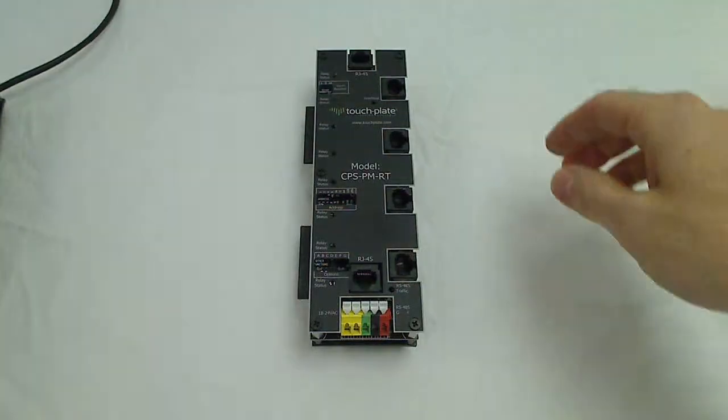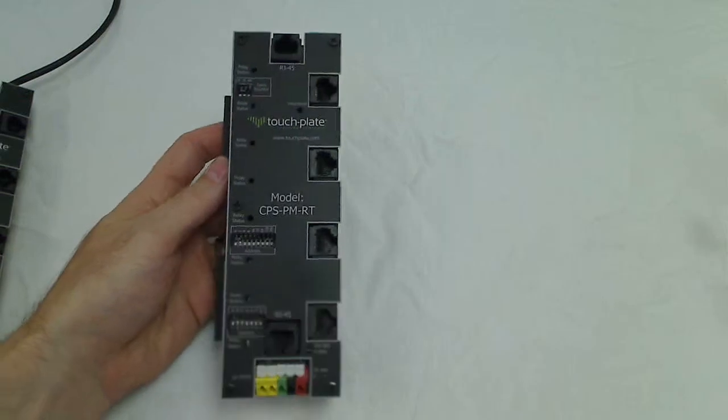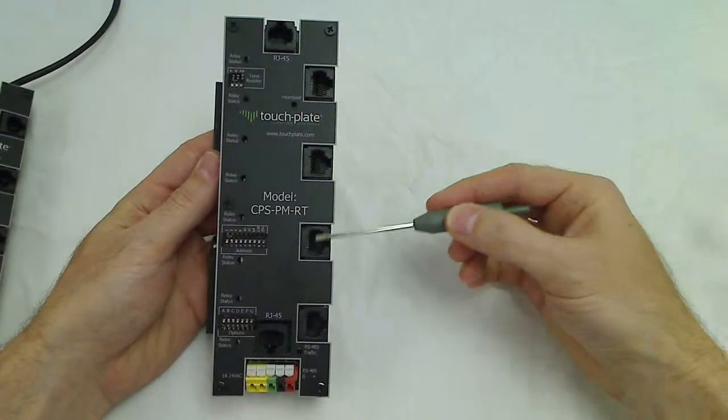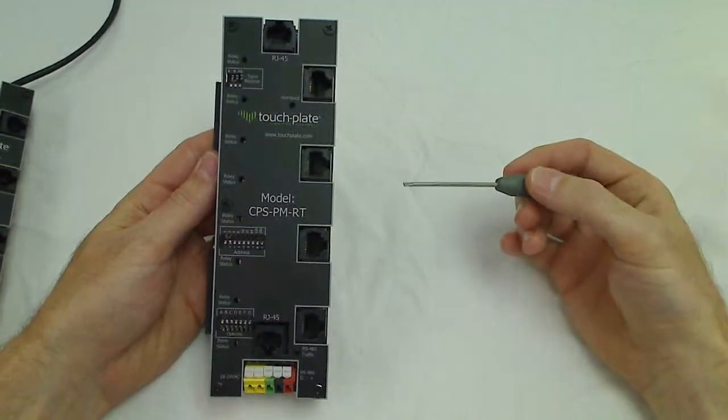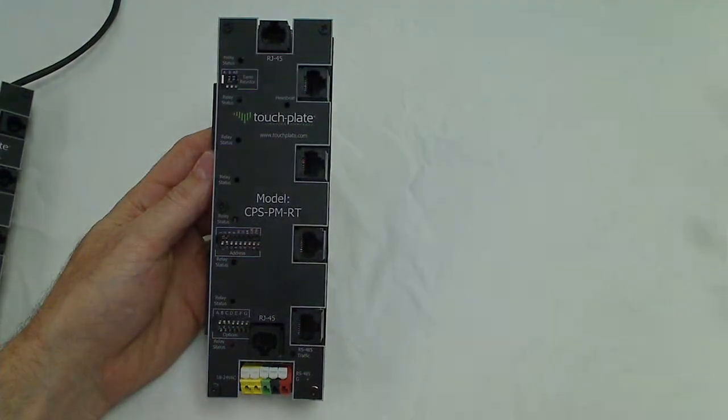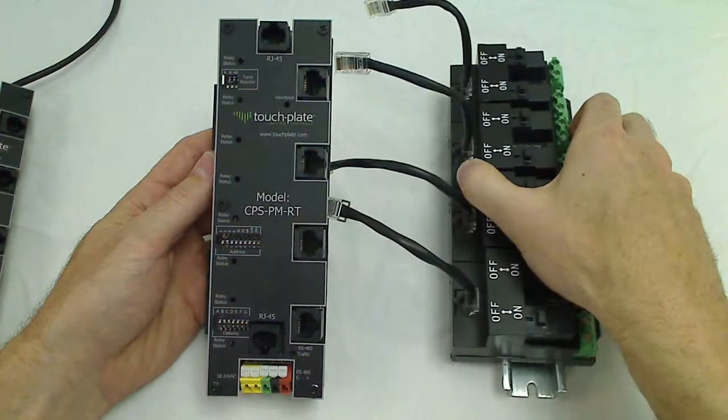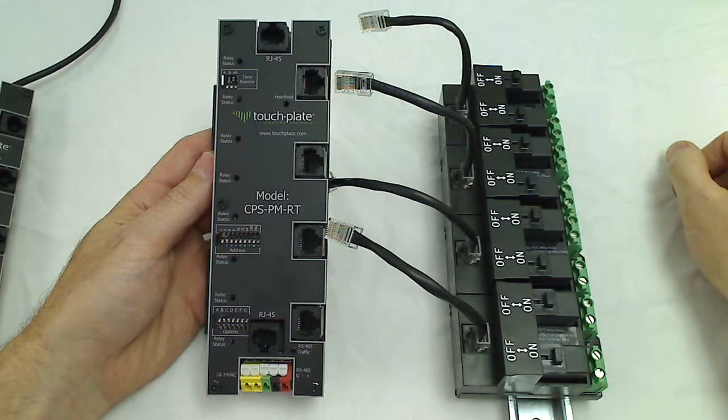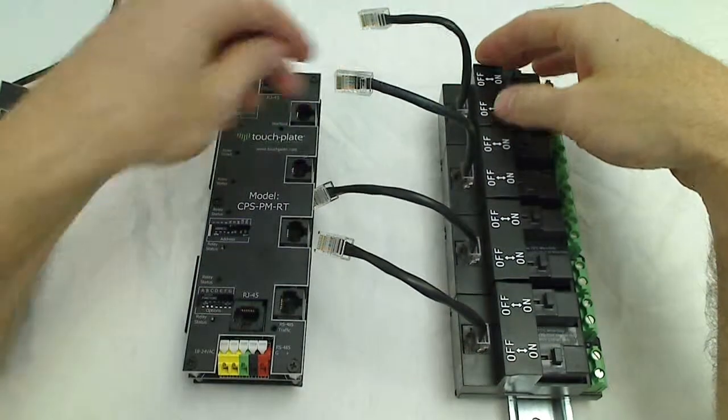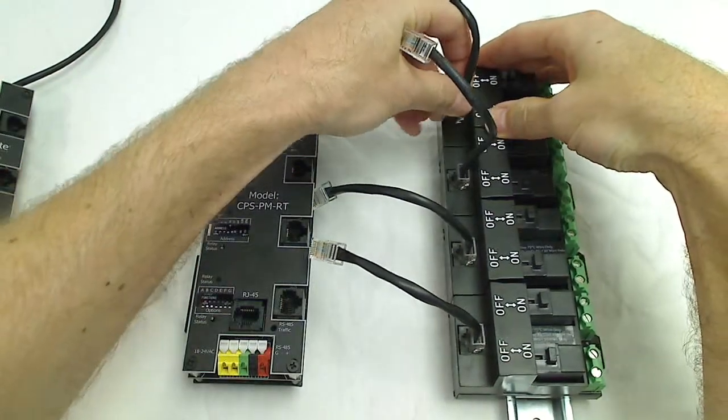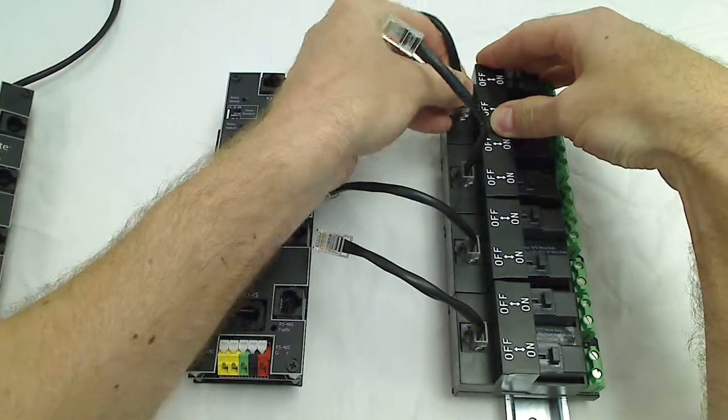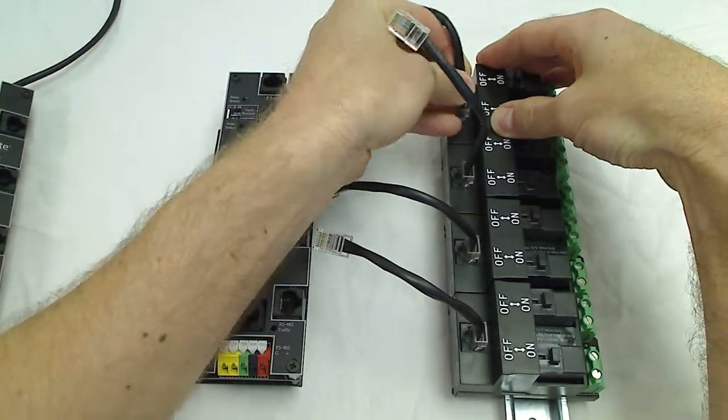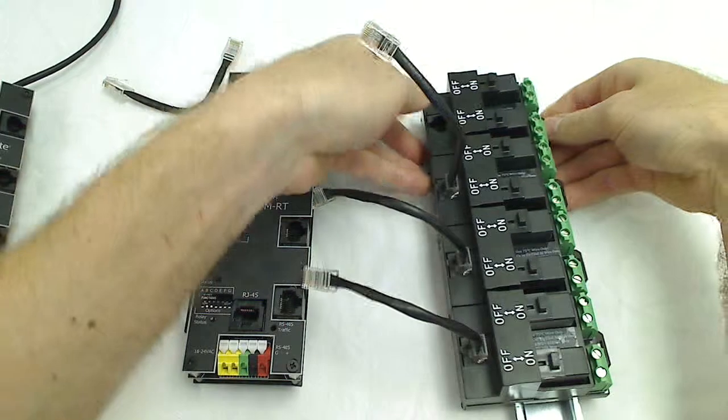The next ports would be the four relay ports here on the right side. These are used to connect the WCR relays into the firing card, and it just uses a standard Cat5 RJ-45 patch cable to connect them.